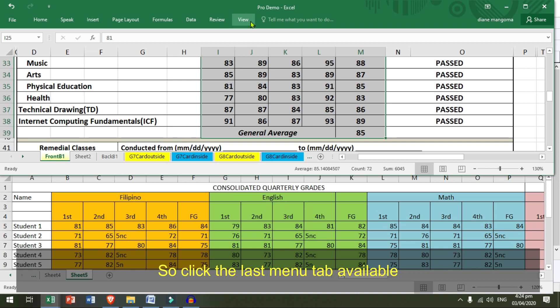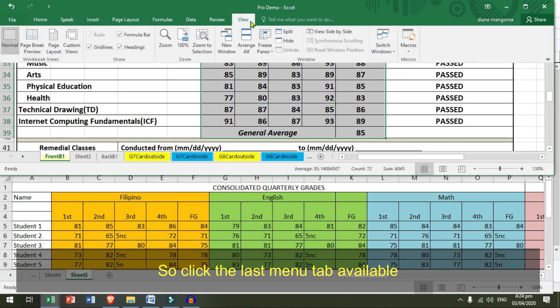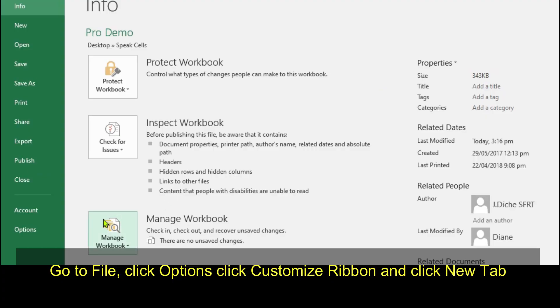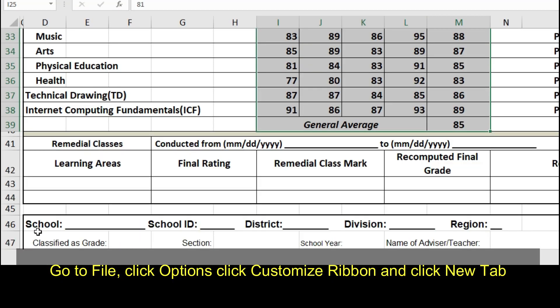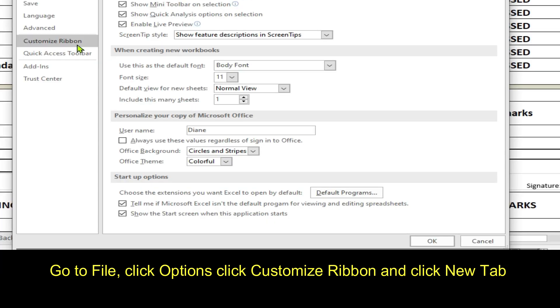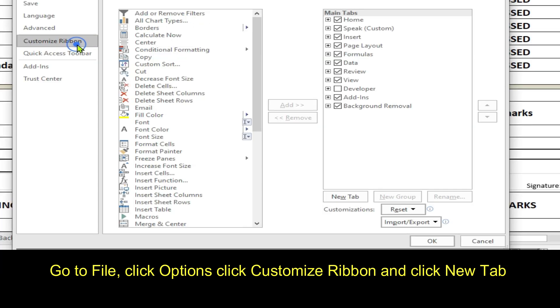So, click the last menu tab available. Go to File. Click Options. Click Customize Ribbon. Click Customize Ribbon. And click New Tab.